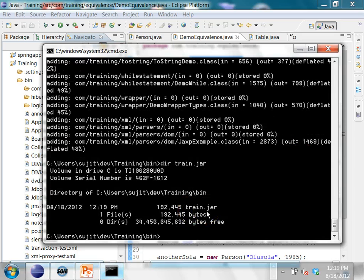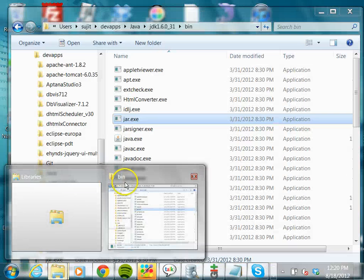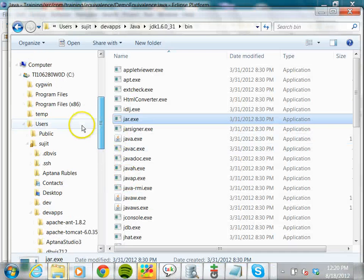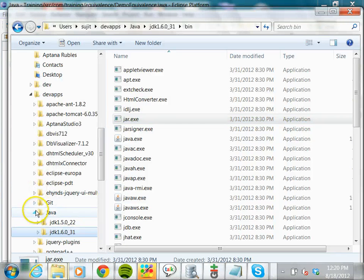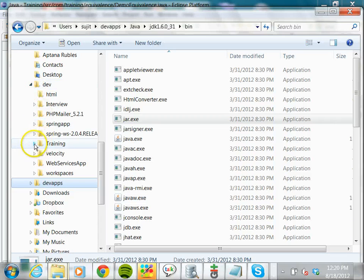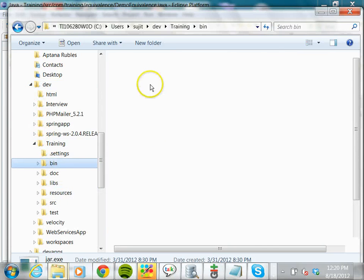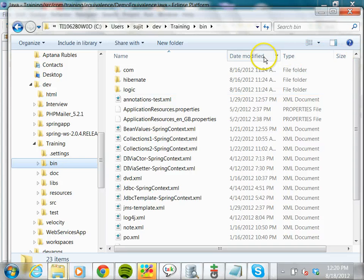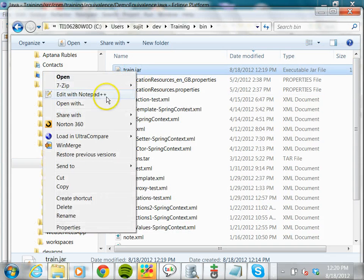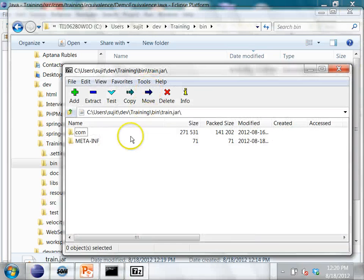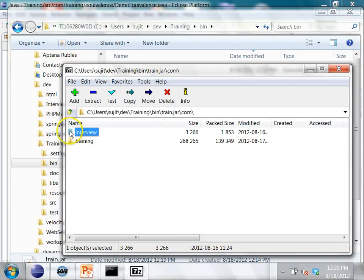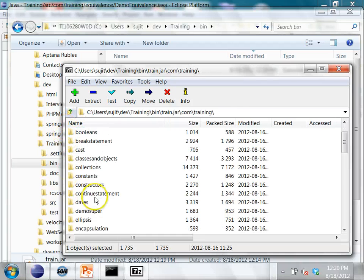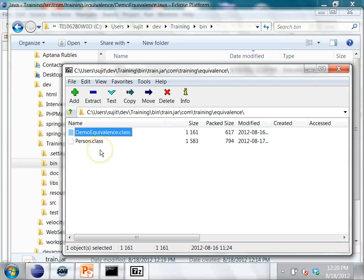You can open this JAR file using the jar command, or you can open it with any WinZip software. For example, I have 7-Zip. I go under the dev/training/bin folder, find train.jar sorted by most recently modified date, and open it with 7-Zip. Once I open it in 7-Zip, you will see the same directory structure and all the class files.